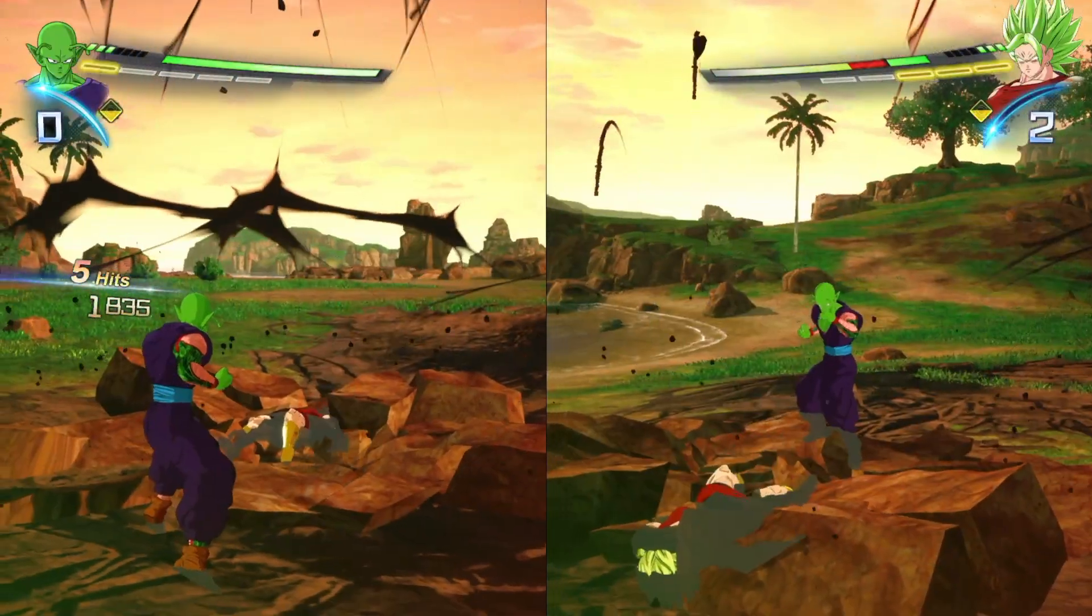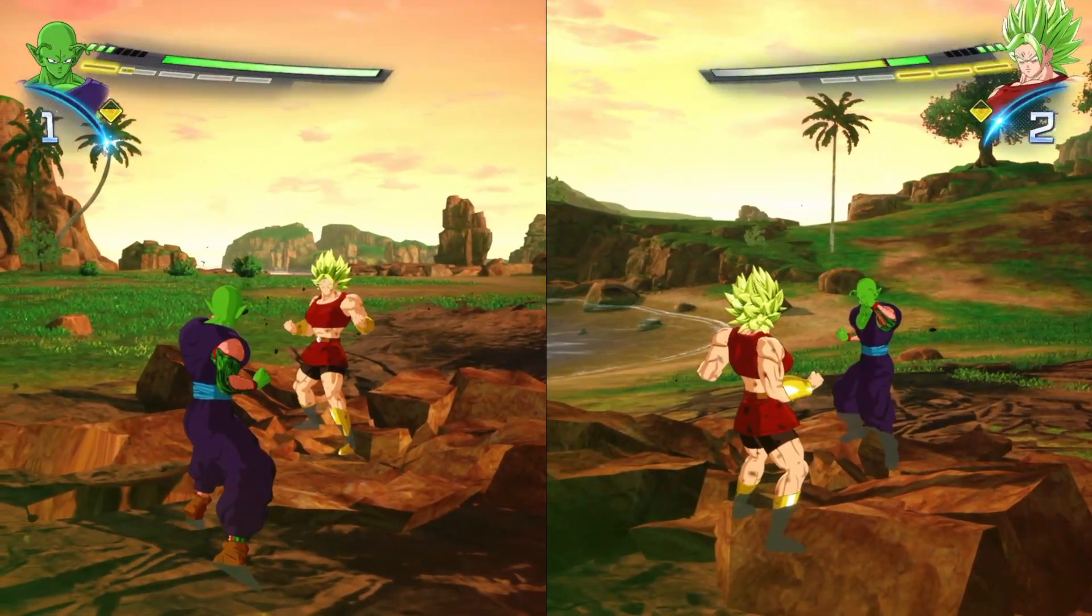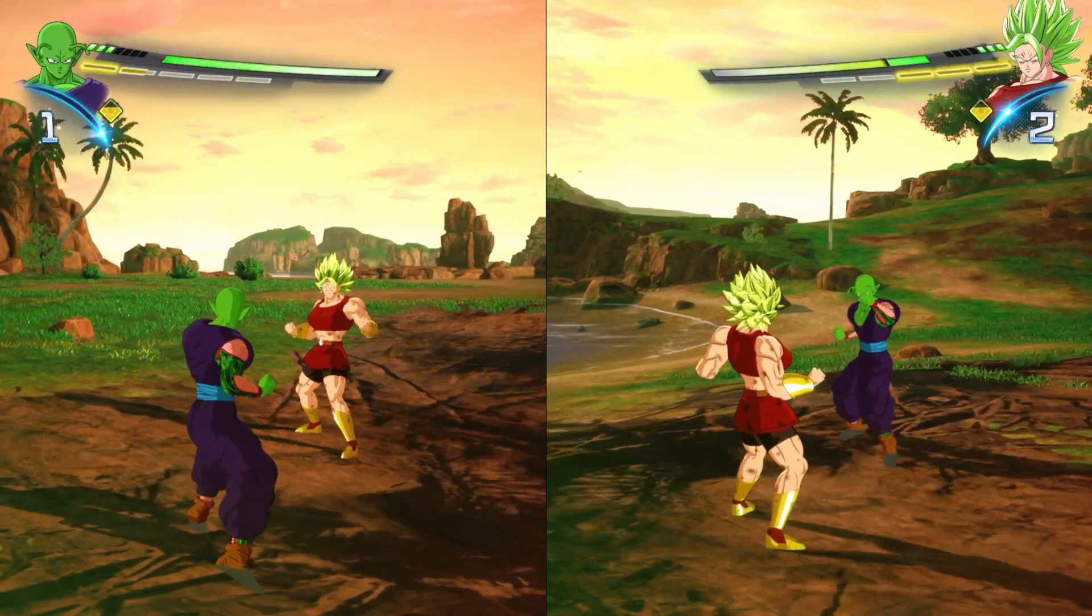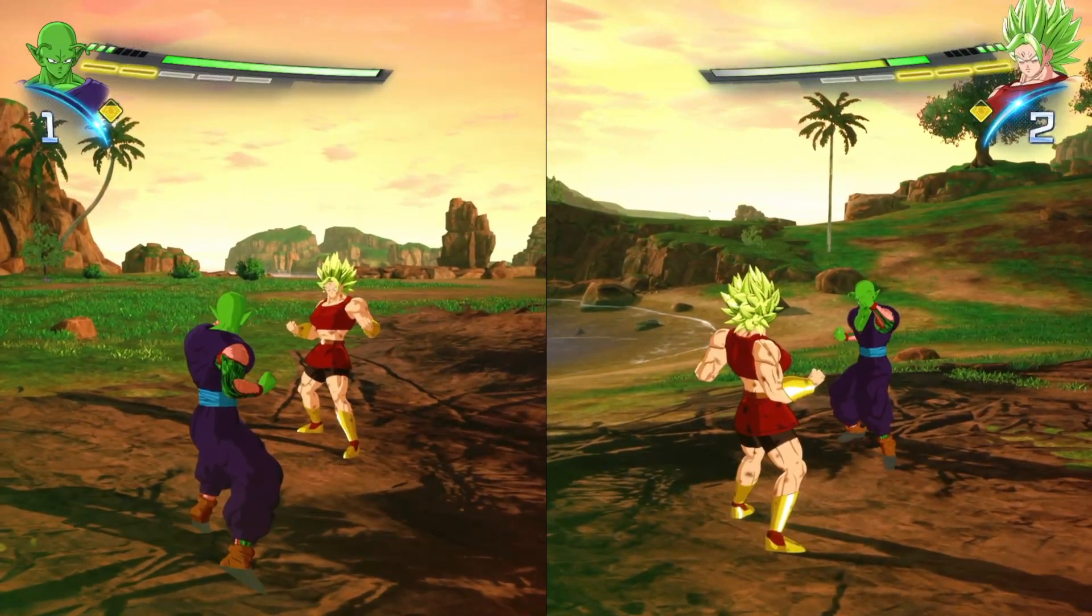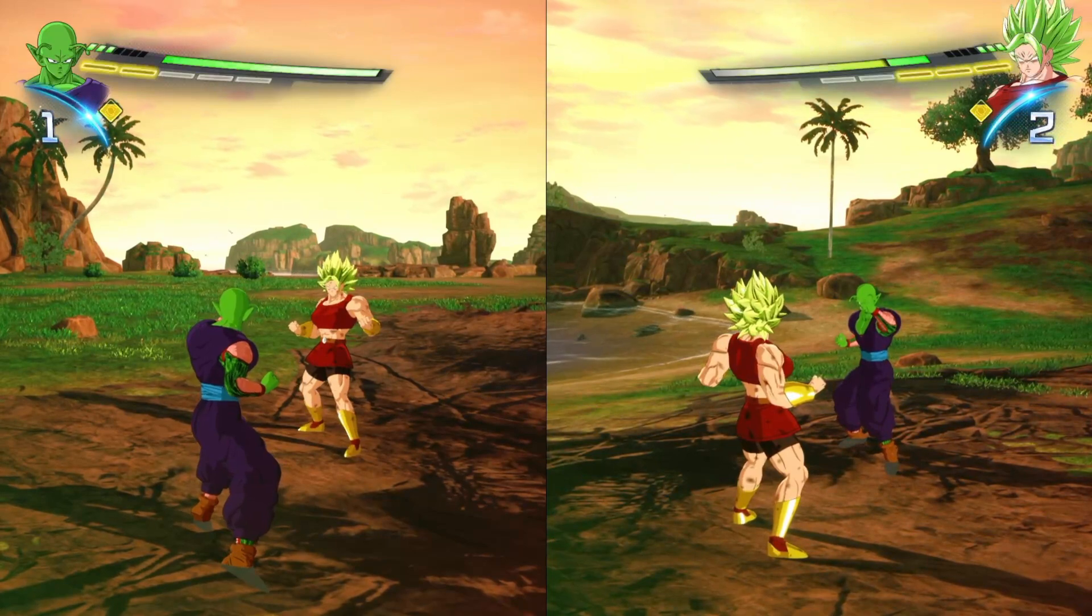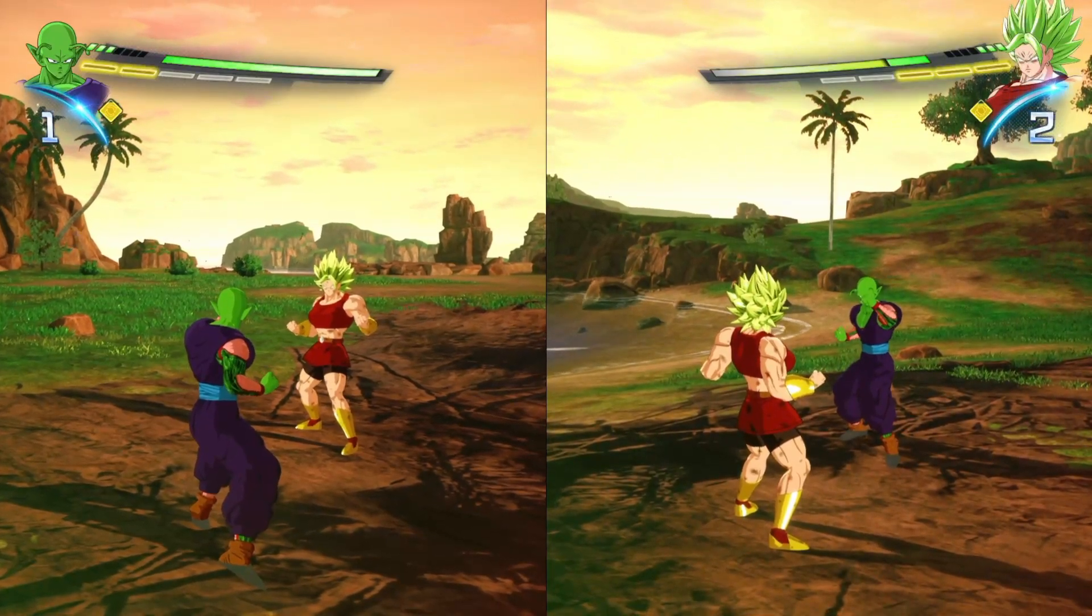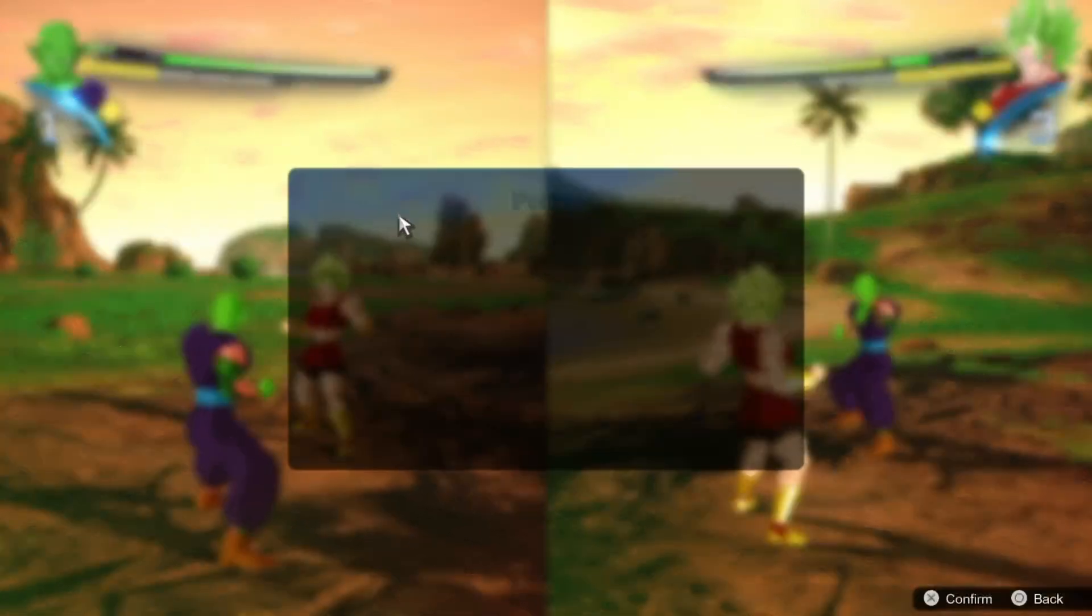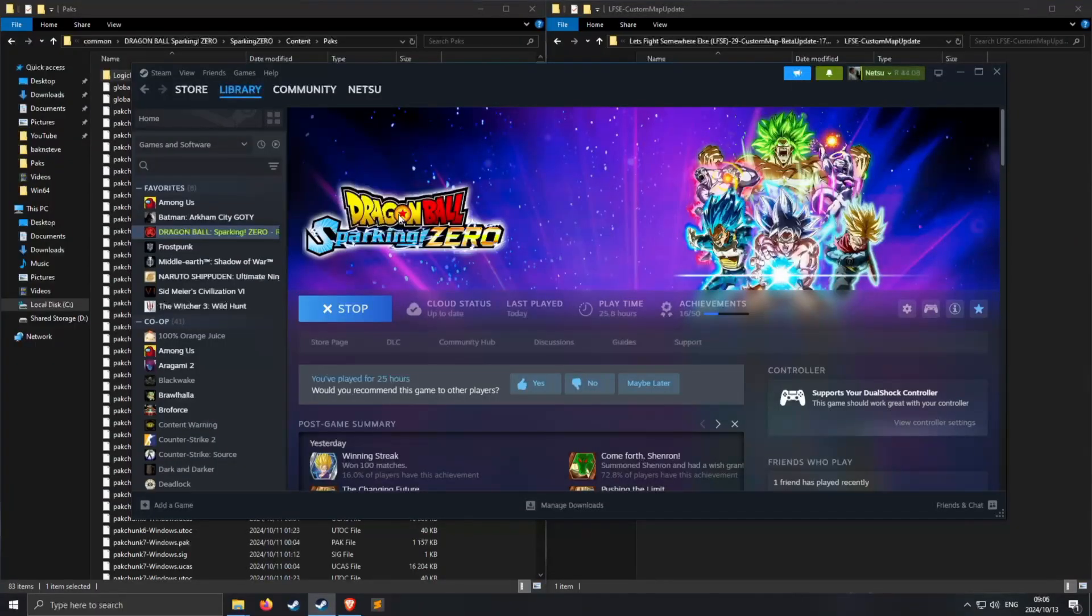Alright here we go, so we're in local player 1 versus player 2 and we are on a different map than the Hyperbolic Time Chamber. So yeah, that's pretty much how you do it. Now I'm going to show you how to fix the crashing issues and this will might also as well improve your performance.